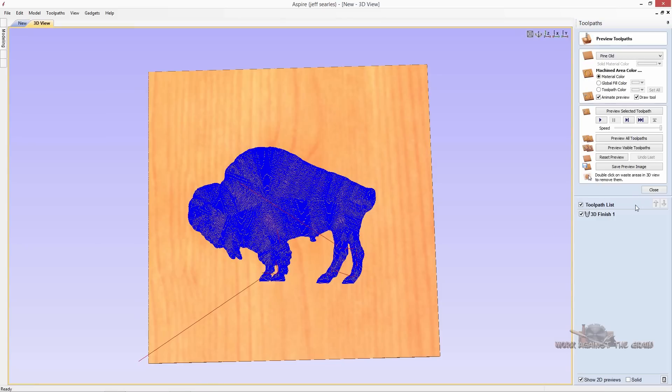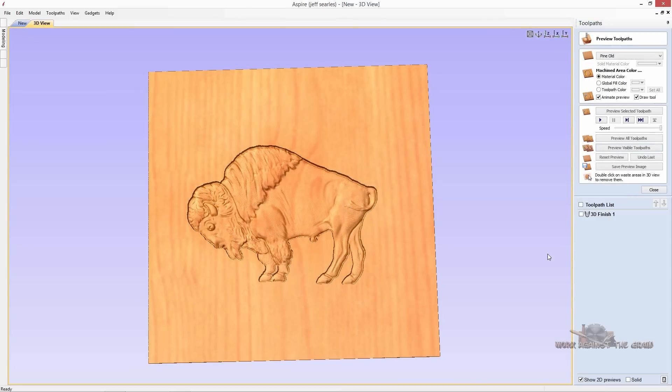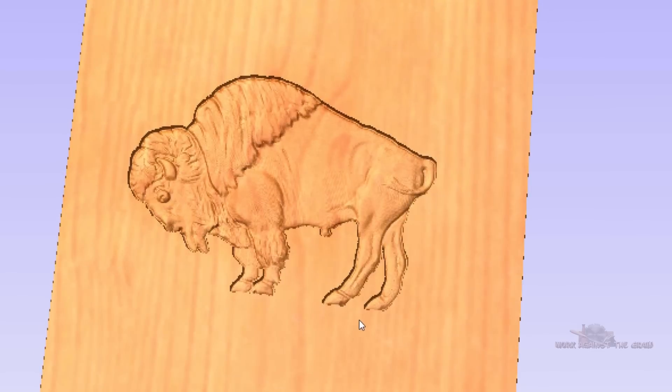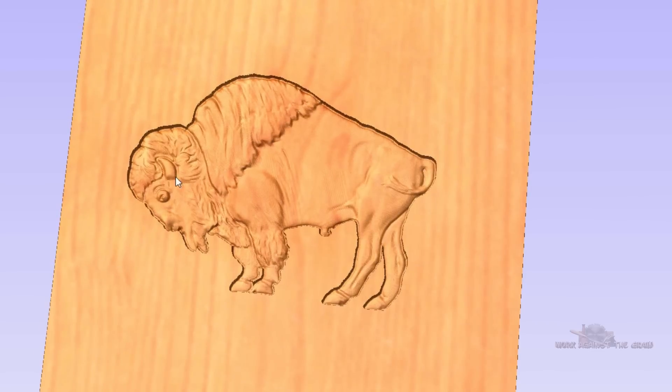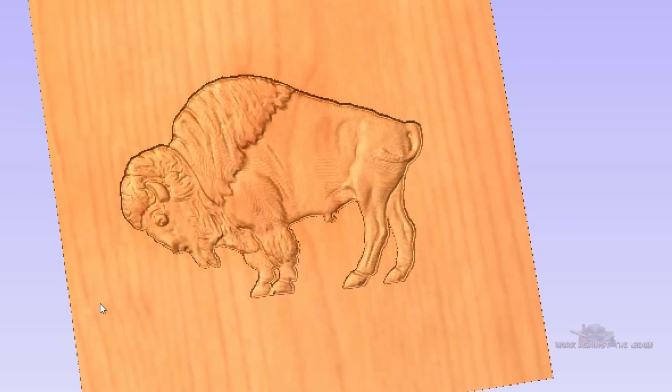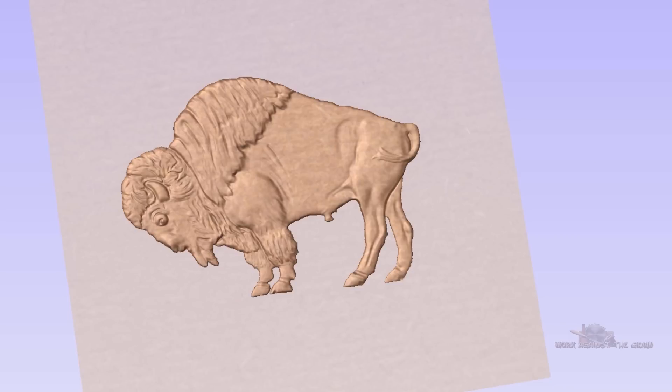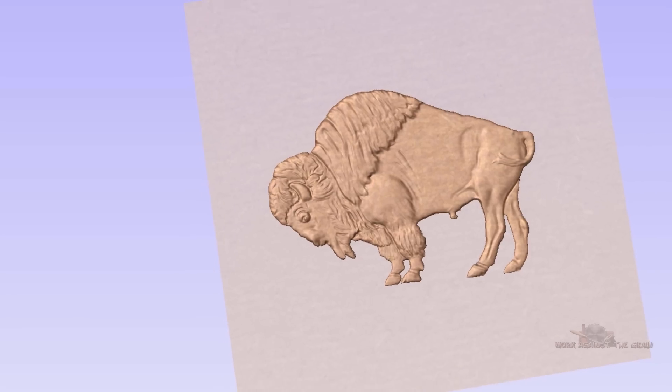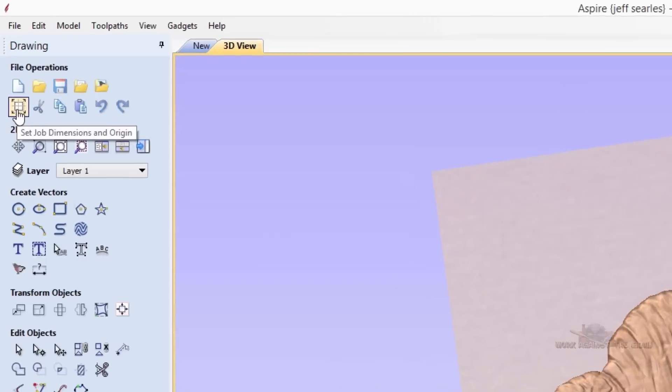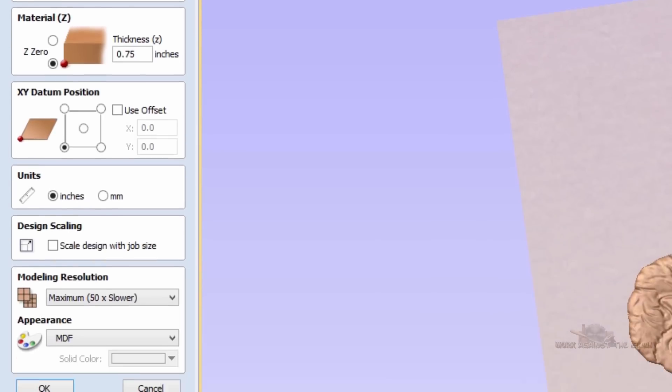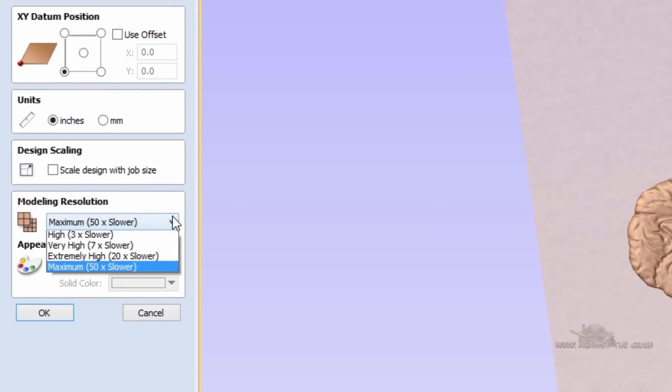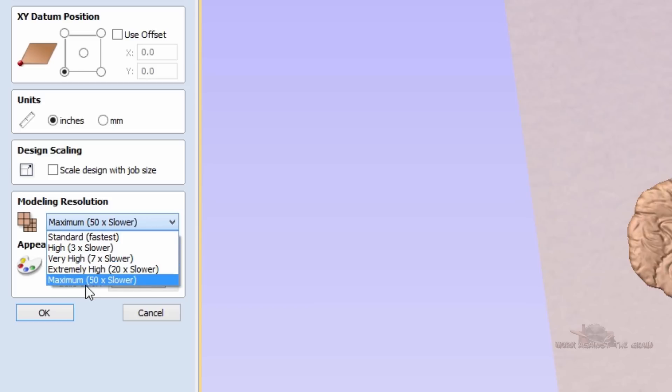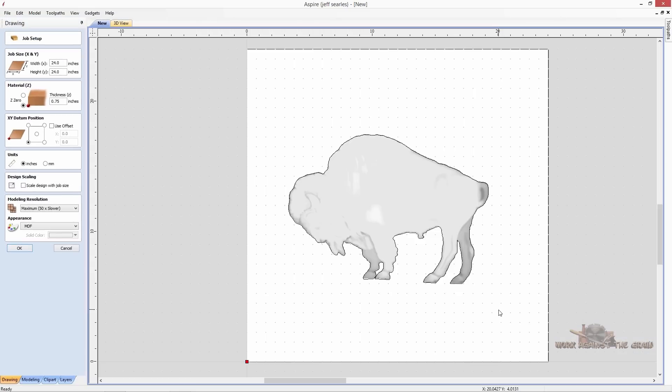So because we have it set on such a high resolution, it's going to take this a minute to calculate. But when you go to preview your toolpath, now you can see that our resolution on our model is really, really nice. So that's just one little quick hint there of how you can increase the resolution of the model that you're working on. Again, holding your shift key, selecting your set job dimensions, then you get two additional resolution options here in your modeling resolution.